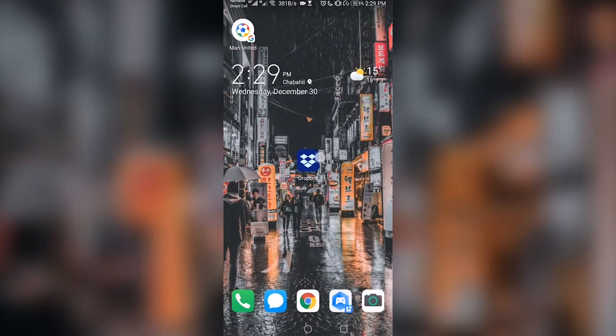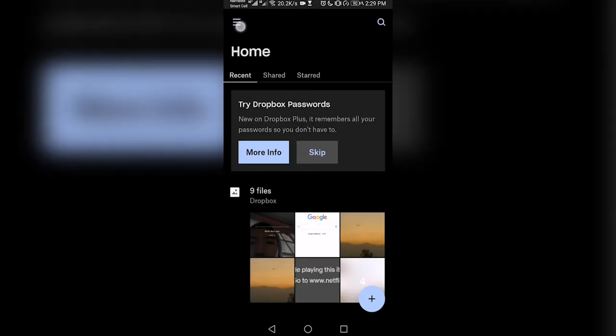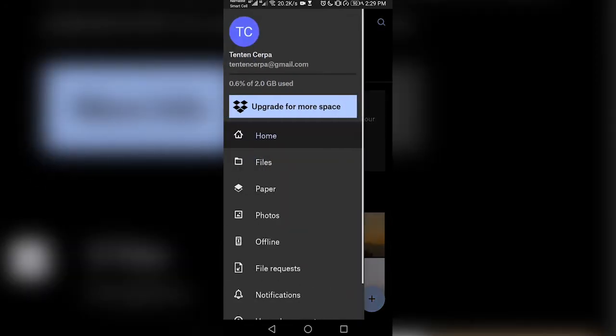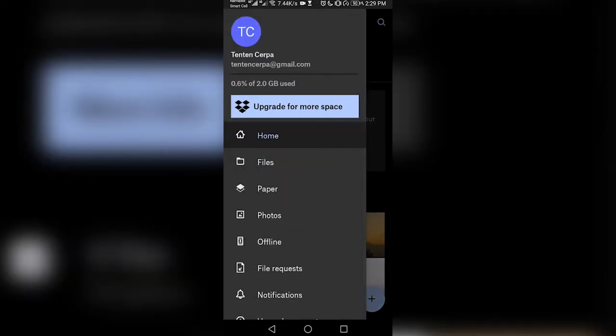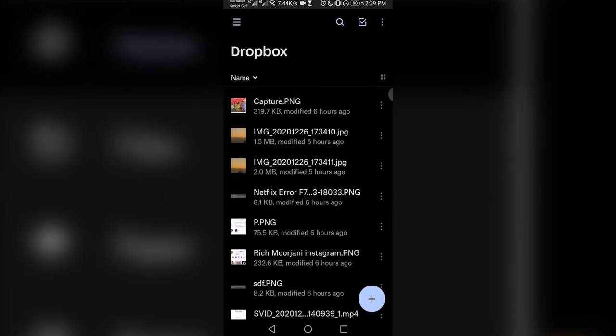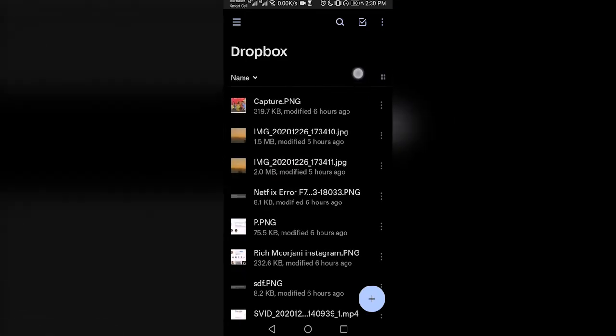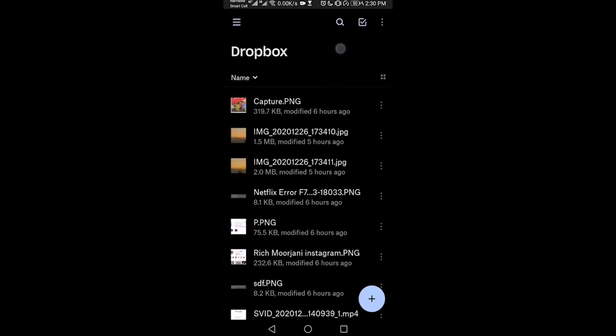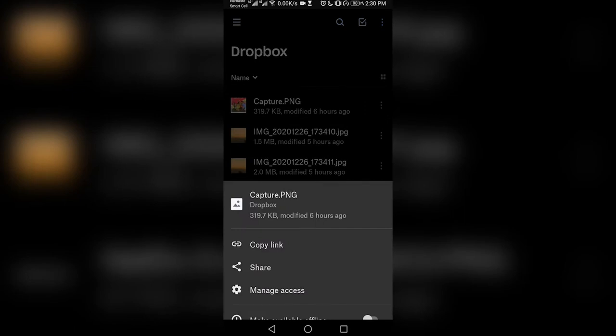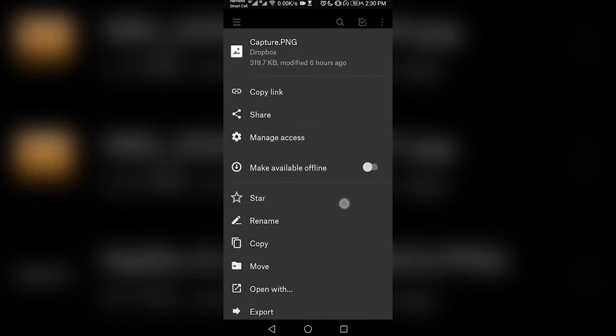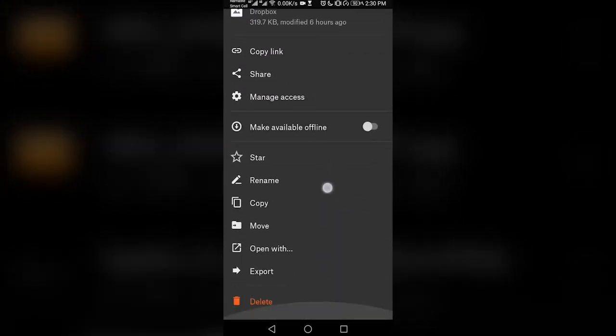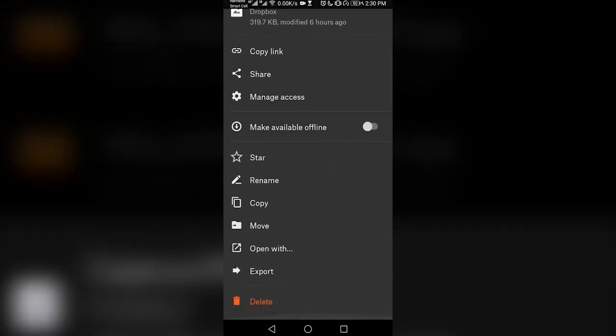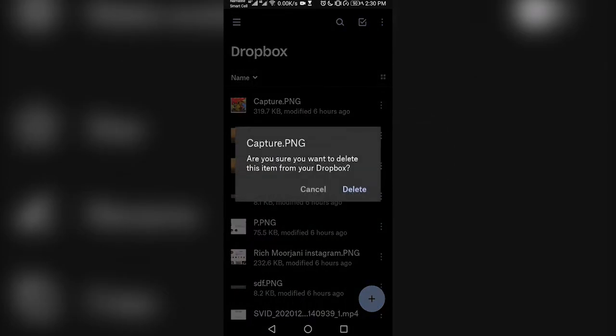On your phone, launch the Dropbox app. Click on the menu icon at the top left corner. Select files from the menu pane. Click on the three-dot icon of the file you want to delete. Scroll down to the bottom and select delete. Confirm by tapping delete.